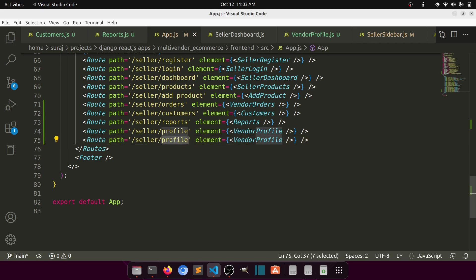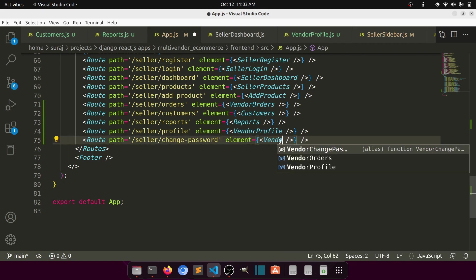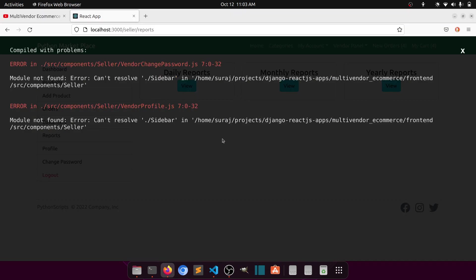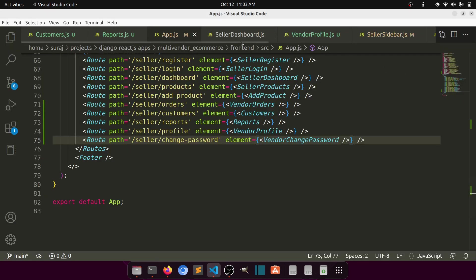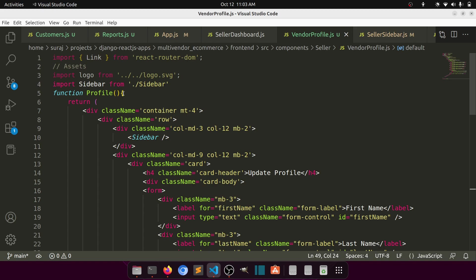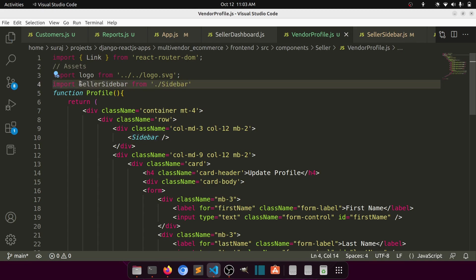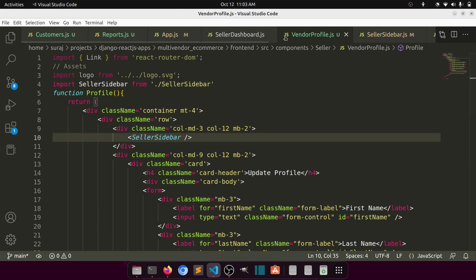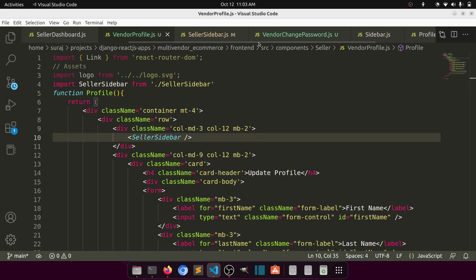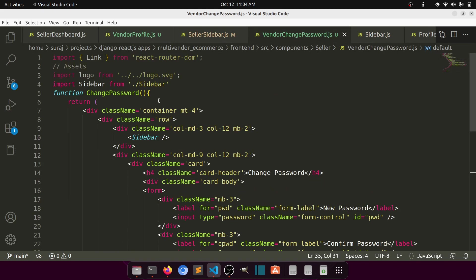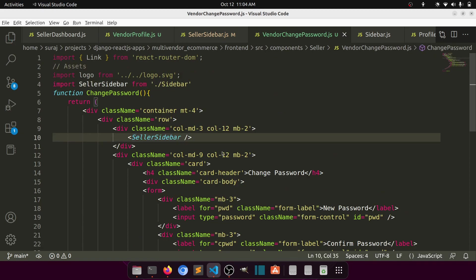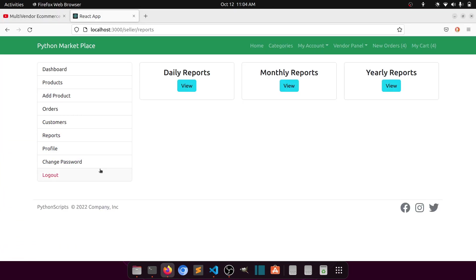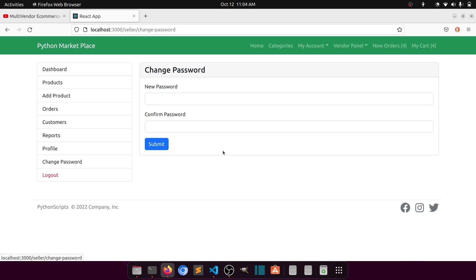This is Change Password and this is Vendor Change Password. In the vendor profile we have a sidebar, but it should be SellerSidebar. In Change Password, same thing — SellerSidebar. So profile and change password are done.